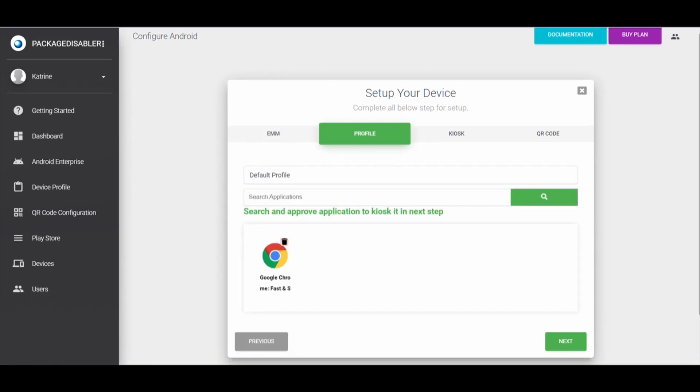To create a device profile, enter device profile name, search and approve apps for kiosk. Click on Next button.